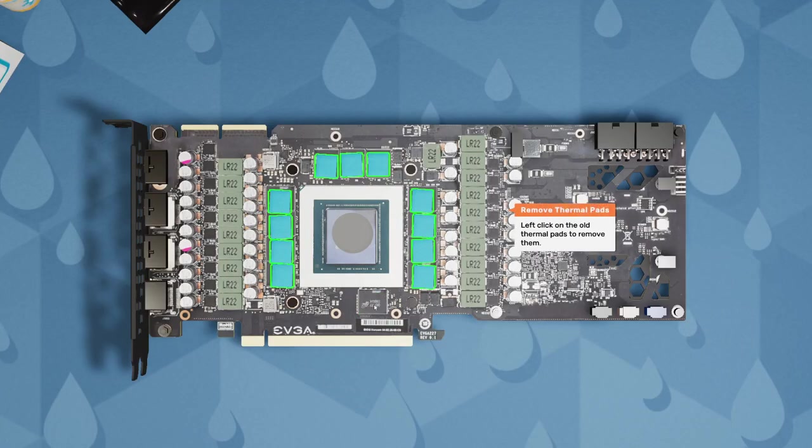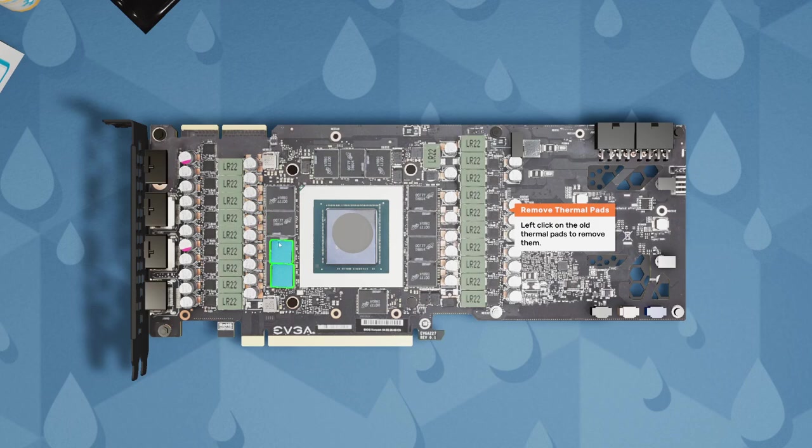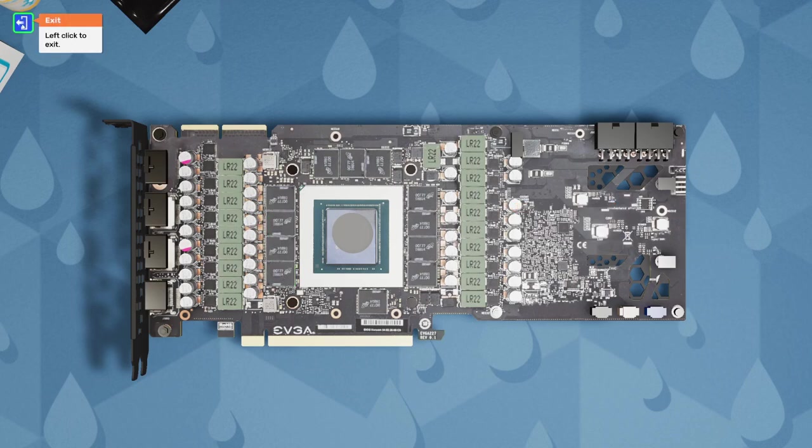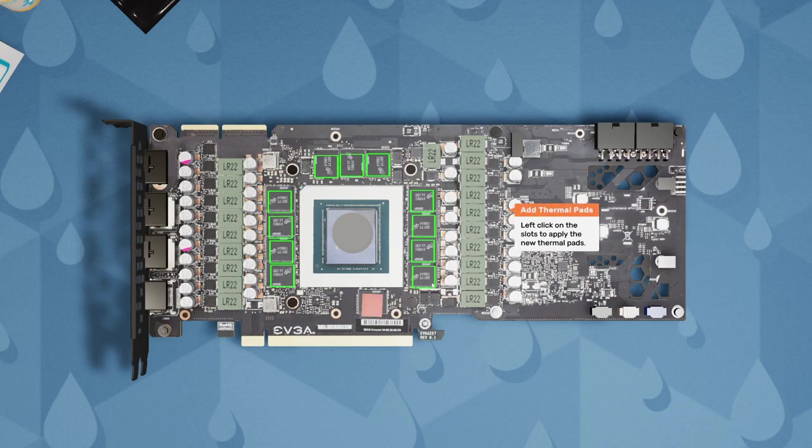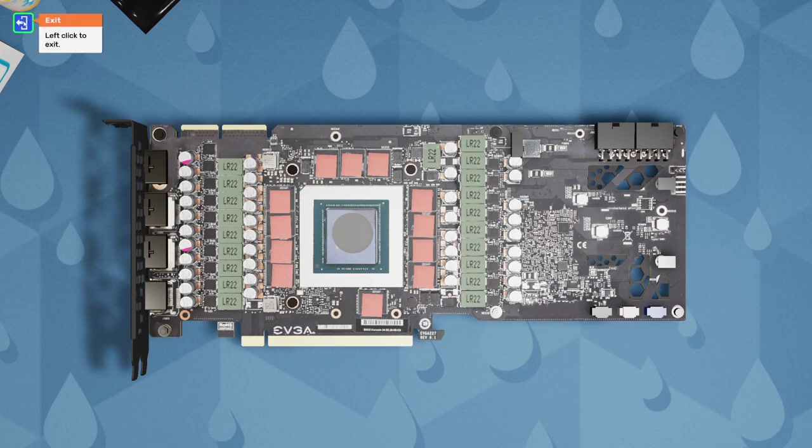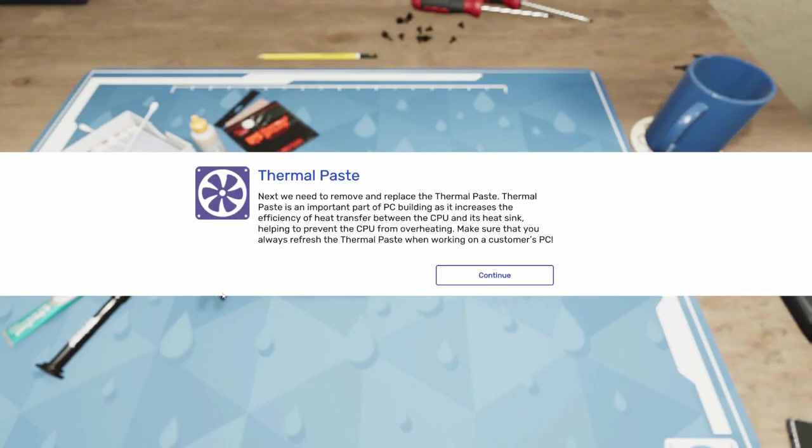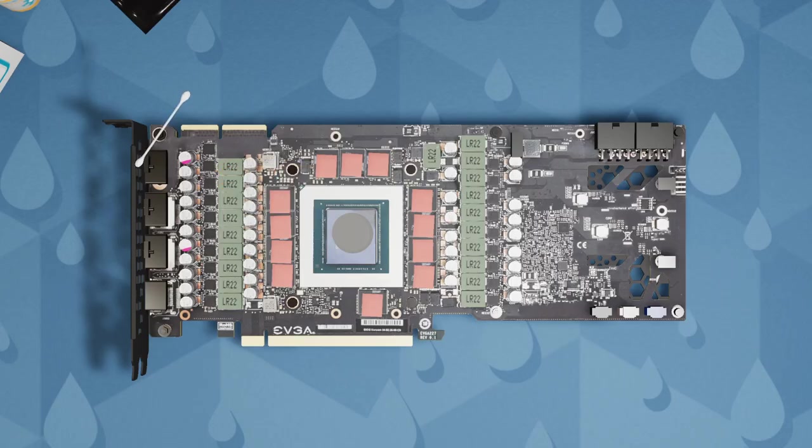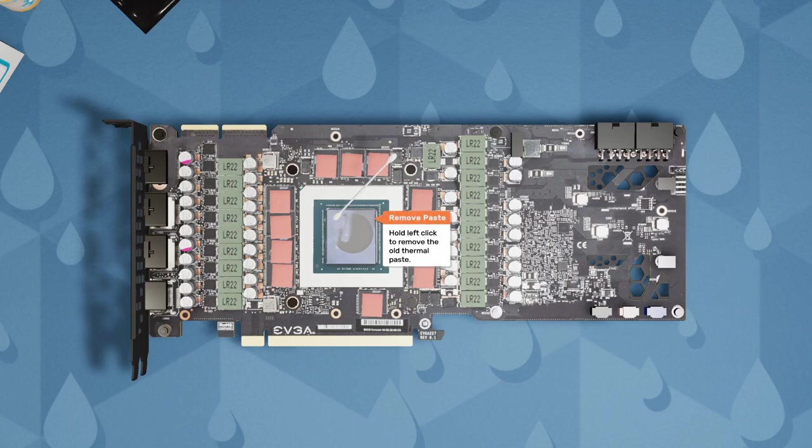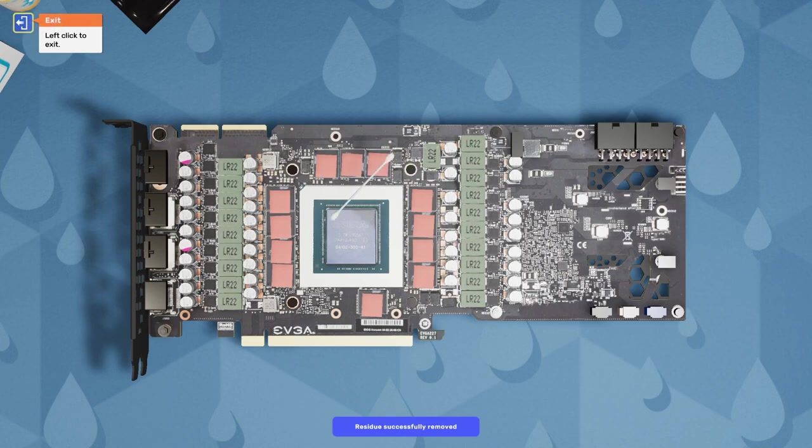Okay. So now we need to do thermal pads. Let's get these old bluish green ones off. And we'll get these new ones on that are kind of a coppery color. There we go. Okay. Next, we need to remove and replace the thermal paste. Thermal paste is an important part of PC building as it increases the efficiency of heat transfer between the CPU and its heat sink, helping to prevent the CPU from overheating. Make sure that you always refresh the thermal paste when working on a customer's PC. Will do. So let's grab one of these cotton buds. And we're just gonna remove all this old thermal paste.